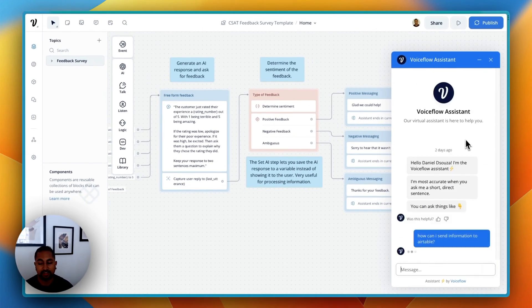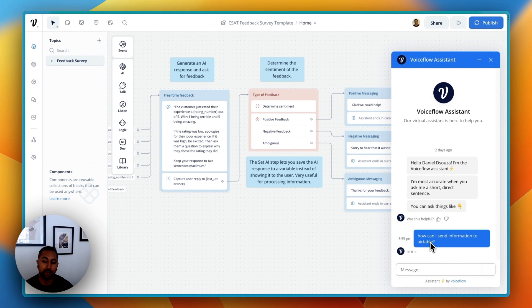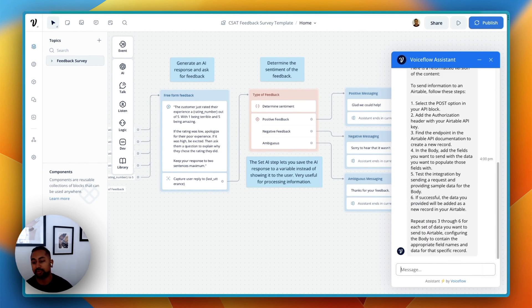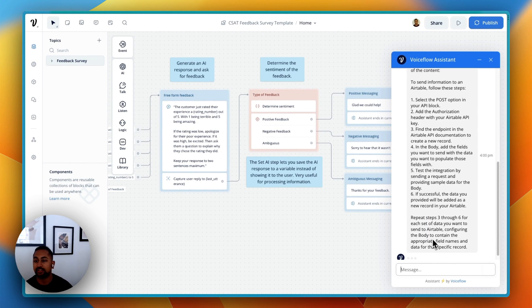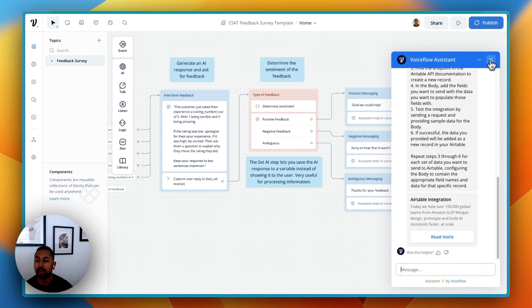This is our VoiceFlow Assistant, also powered by VoiceFlow. It's able to look through all of our documents and answer questions. And so we actually do have a couple of documents sending to Airtable. It's kind of like Google Sheets, but you can do that as well. And so it's going to give you the instructions on how to do that.